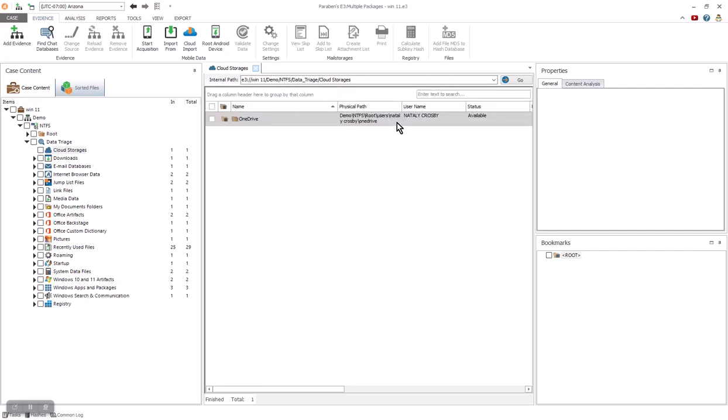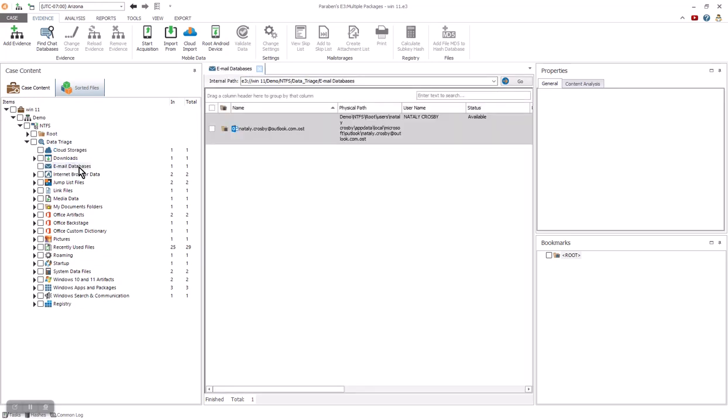Triage is a great way to get started in seeing what is happening with a machine. In this example, we can see they have OneDrive for cloud, we have quick access to their downloads, and we also see immediately their email. This is a great way if you are doing a consultation or a case, you can get a rough idea of the time you are looking at for the examination.